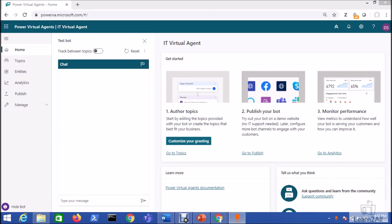Welcome to Power Virtual Agent step by step series. Myself Dhruvin Shah and you are watching the fifth part of this tech series. In this session we are going to talk about how we can publish our Power Virtual Agent chatbot to Microsoft Teams.